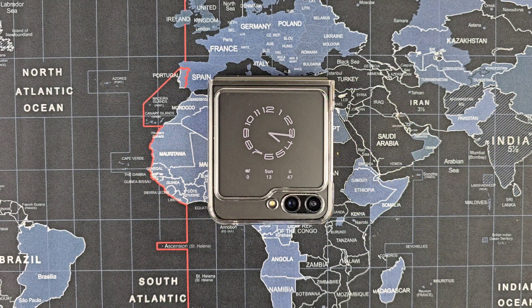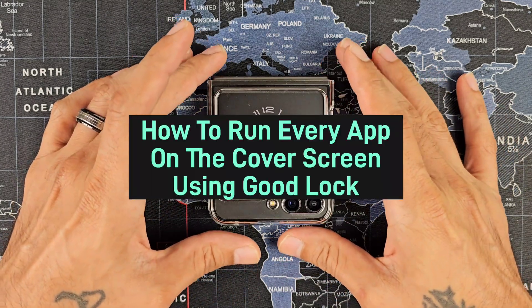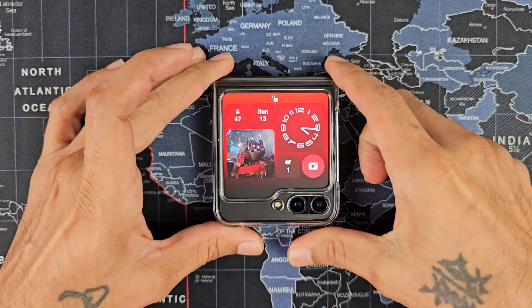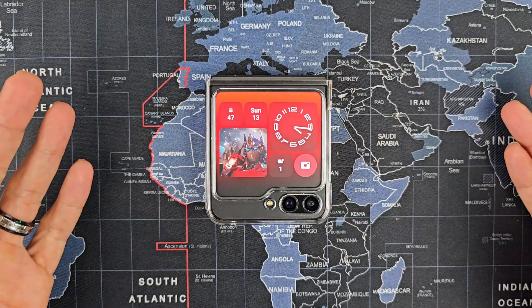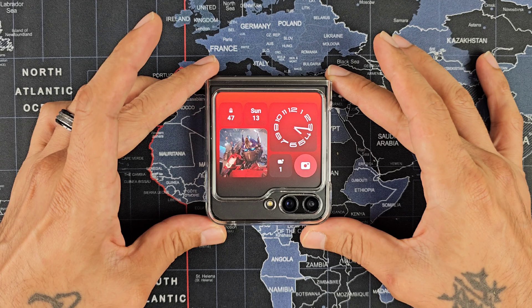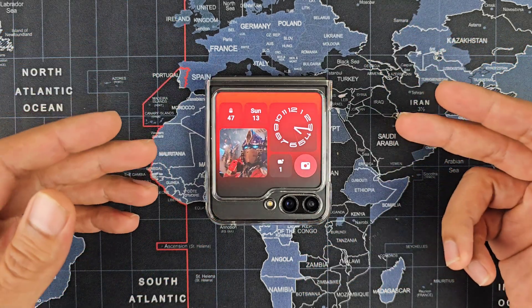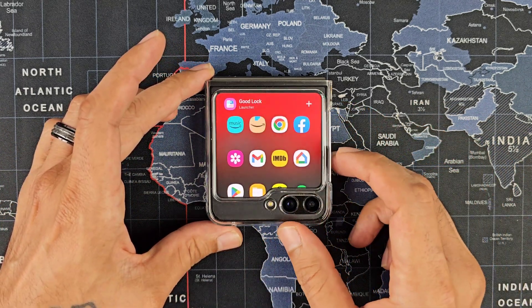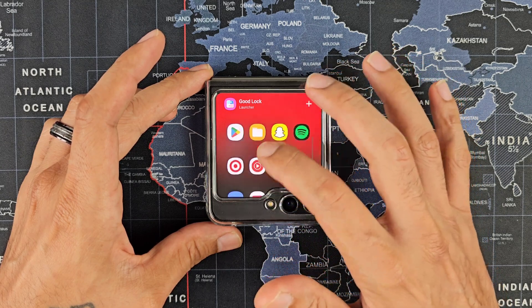Welcome back to Sickeric Tech. Today we're going to go over how to get every app you have to run on the cover display of the Samsung Galaxy Z Flip 5. I know there's probably been a lot of videos out there on how to do it using Good Lock, but I'm going to show you exactly how easy it is to do. What I'm talking about here is this option to run pretty much any app you choose on the Good Lock app.